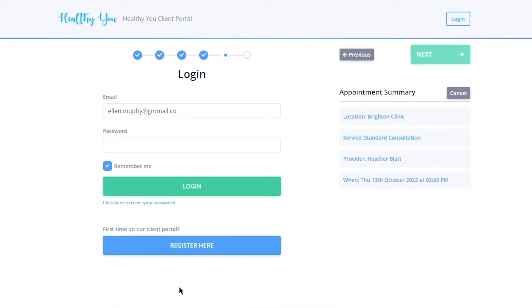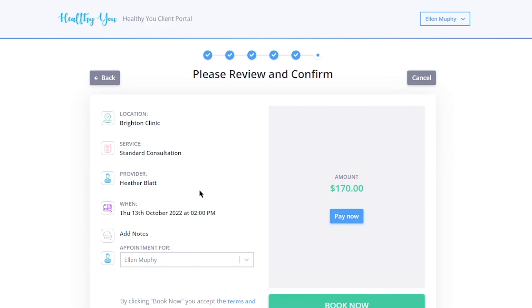If they already have an account, they can log in. This particular client already has an account, or they can register for an account now. Now they are on the review and confirm page.